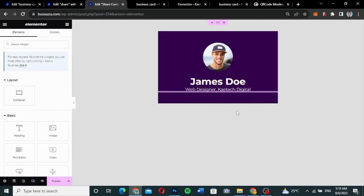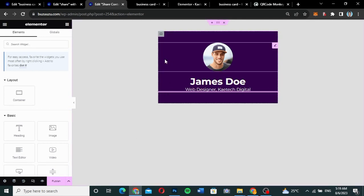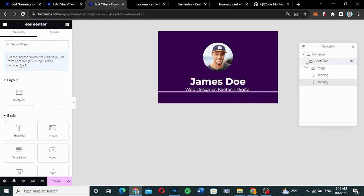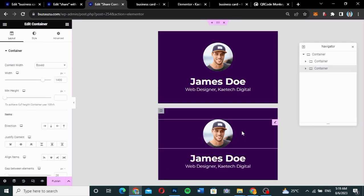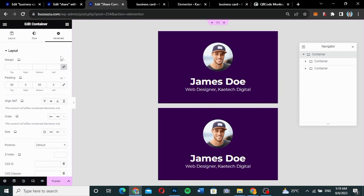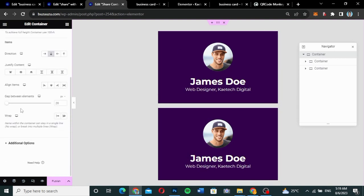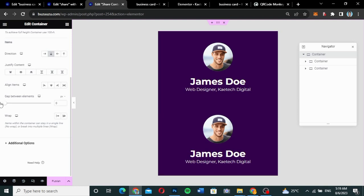I'll open my Navigator and duplicate the existing container. There's a gap between them, so I'll go to the main container layout and change the gap from 20 to zero. The gap is now gone.